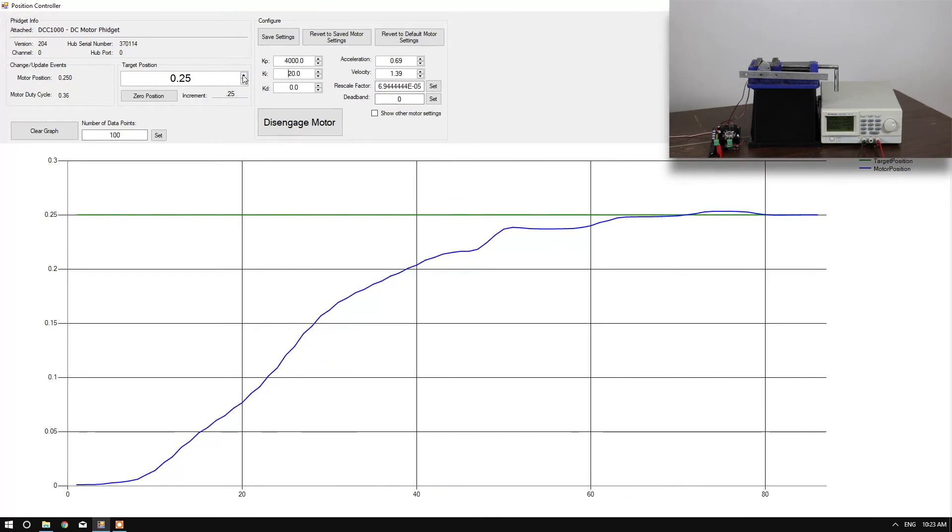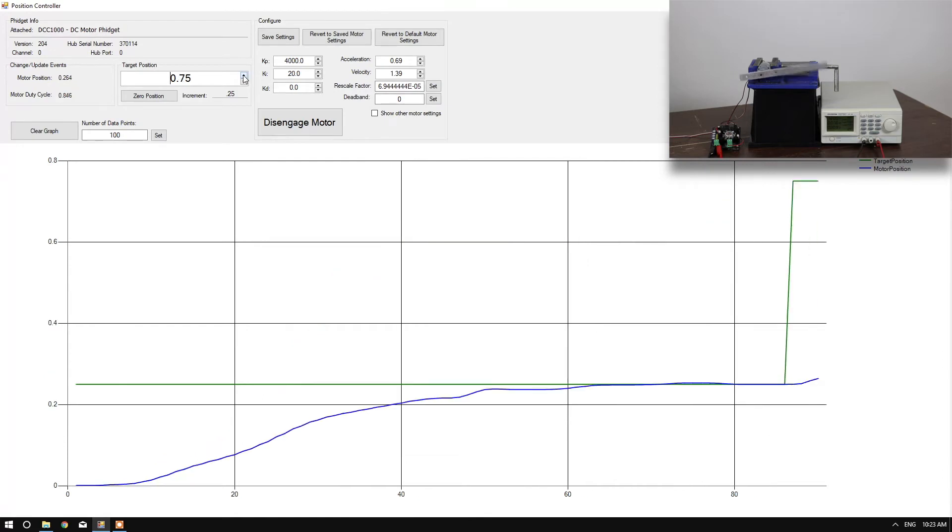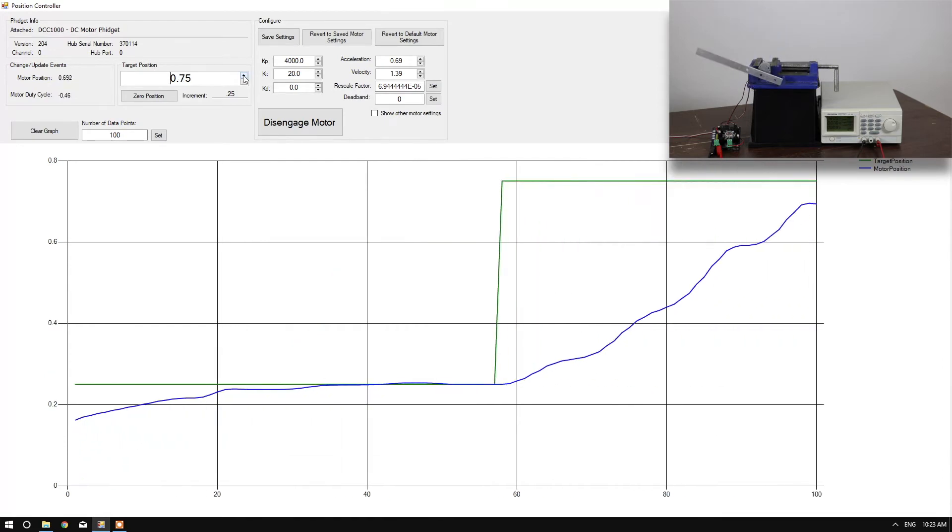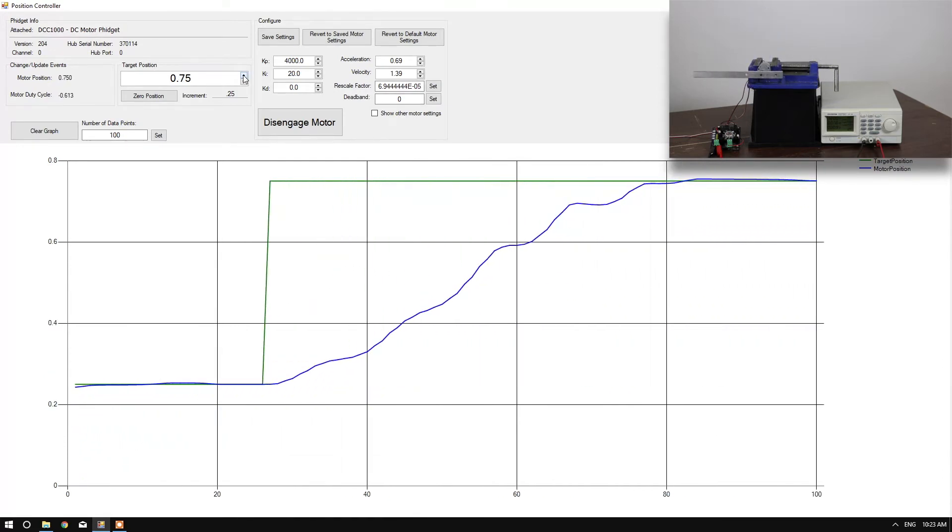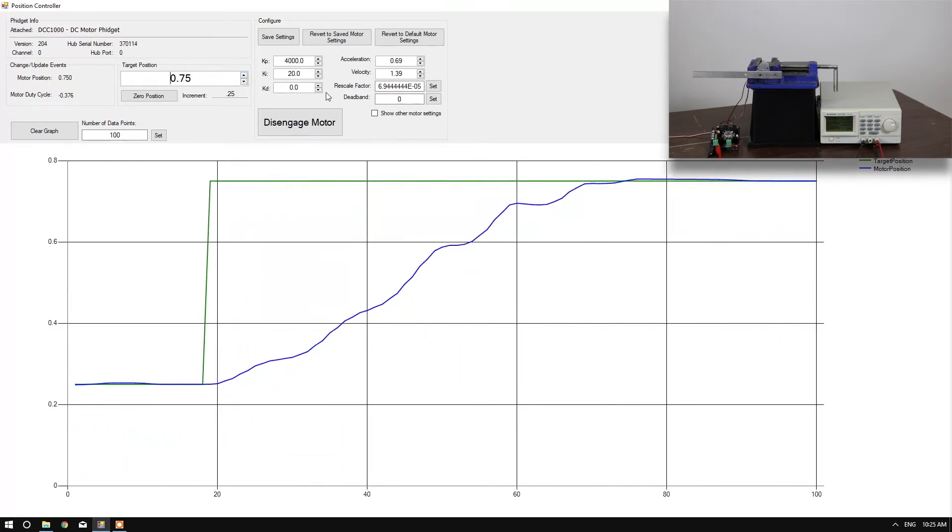Now, we'll set a different target position. As you can see, it's kind of shaky on the way there. We can smooth this out by adding some KD.